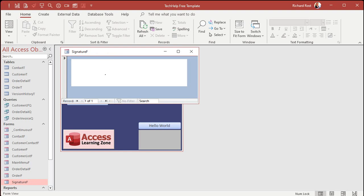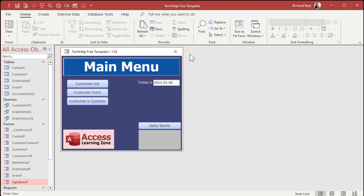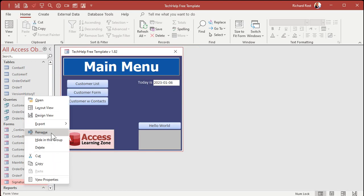Let's save it, close it, and open it up to see what we've got. If you move your mouse over it you get this little pointer and you can draw, just like signing something. And if you have a tablet that's touch-sensitive you can use your pen or your finger. A couple of little modifications — I'm going to turn off the navigation buttons and the record selectors.